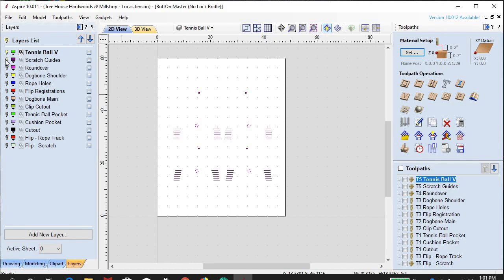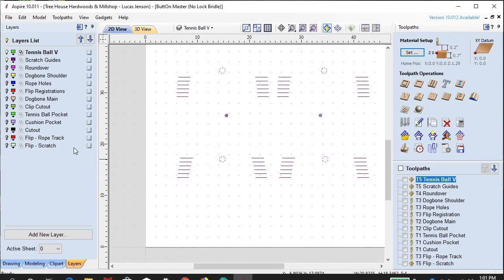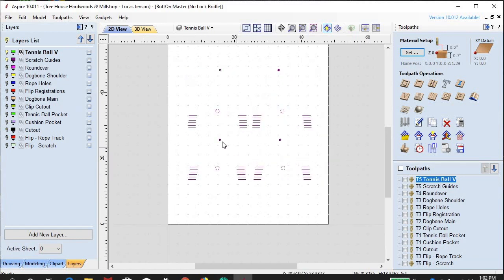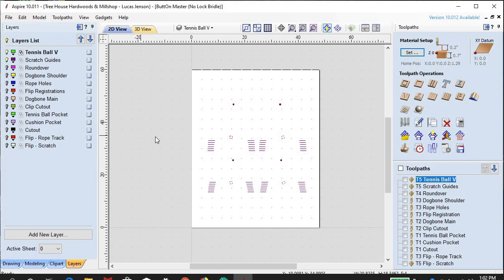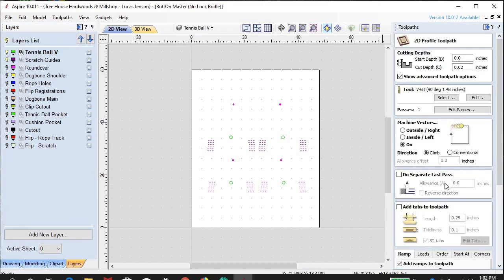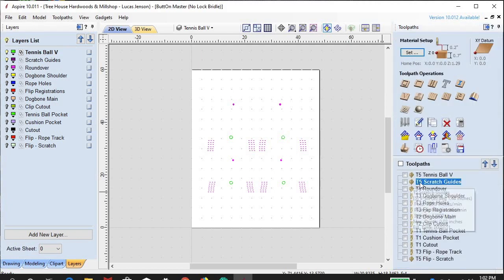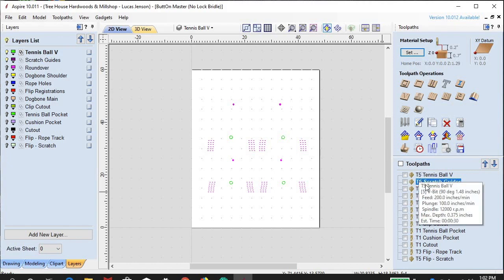Let's turn on the scratch guides layer. This is the layer I've chosen to mark the little scratch guides on the bottom of the feet that you can use to cut the chairs on your own, depending on how high or how low you want them to sit. I also use the scratch guide layer to do the little logo at the top of the stool. It's the same V-bit, labeled T5.